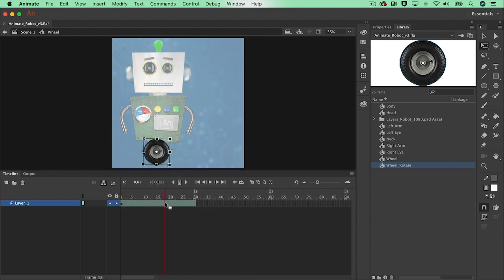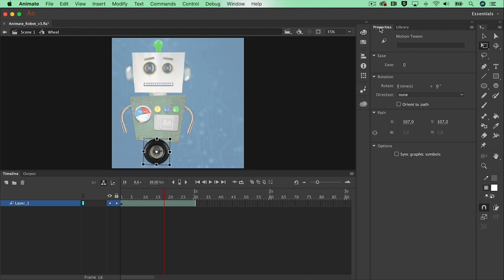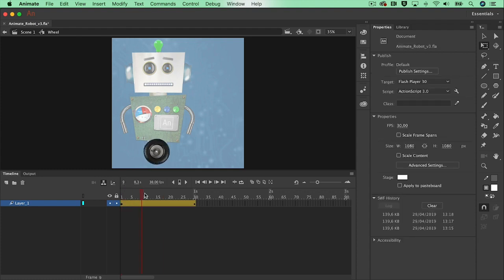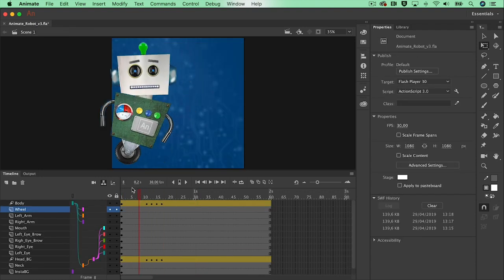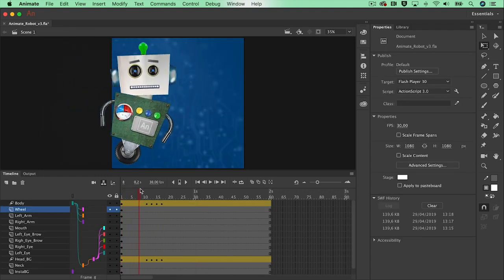Let's select the motion tween, search for the properties, and let's say well it needs to rotate about two times clockwise in the amount of one second. And we can already see that there is another extra keyframe. Let's go back to scene one and see if that works.